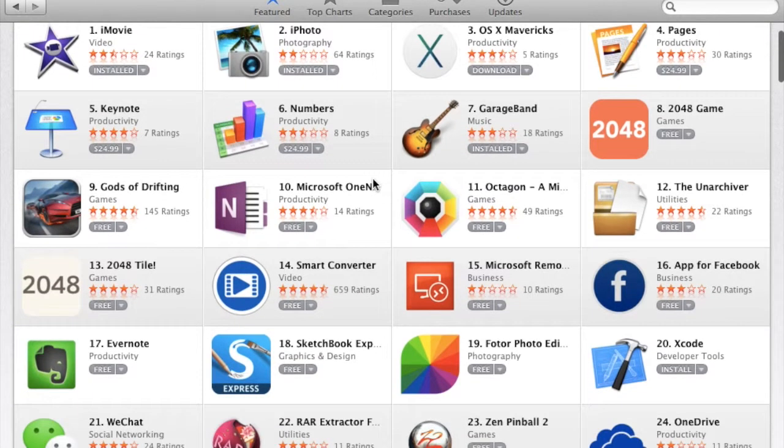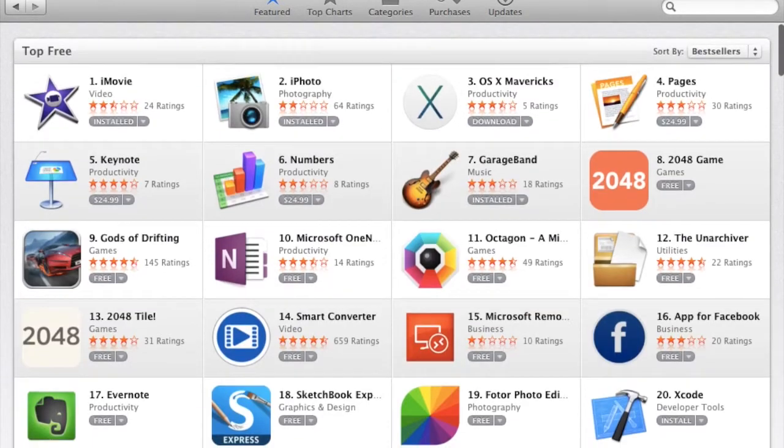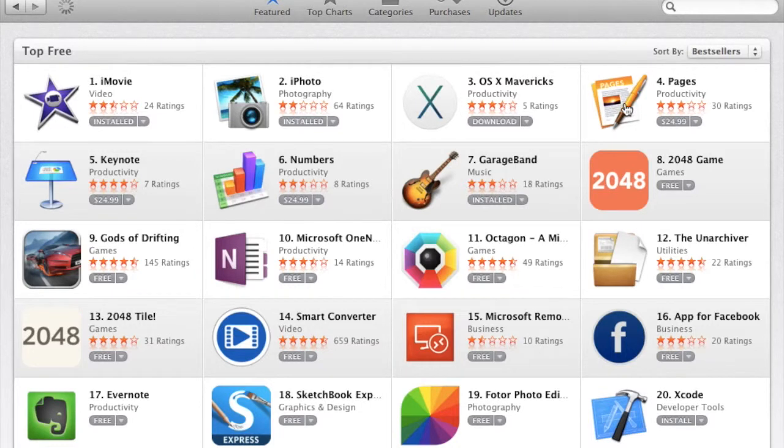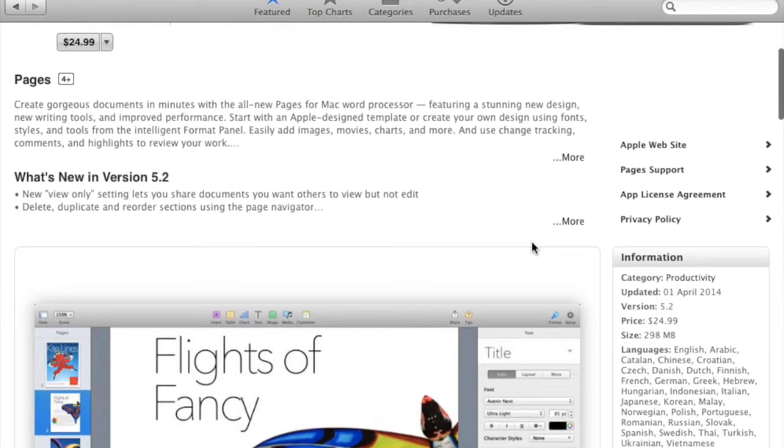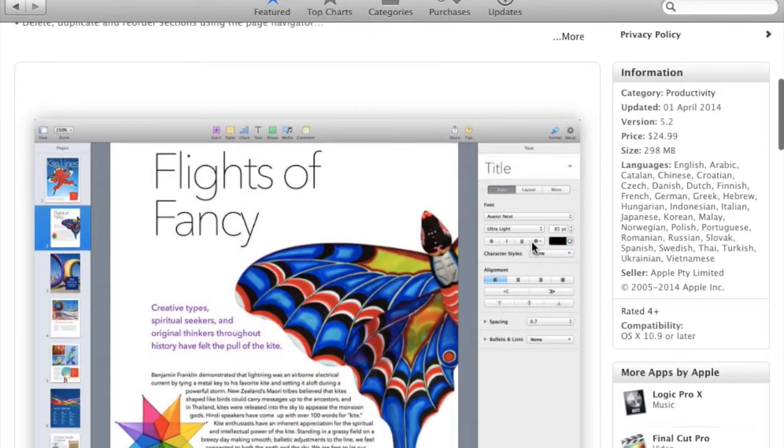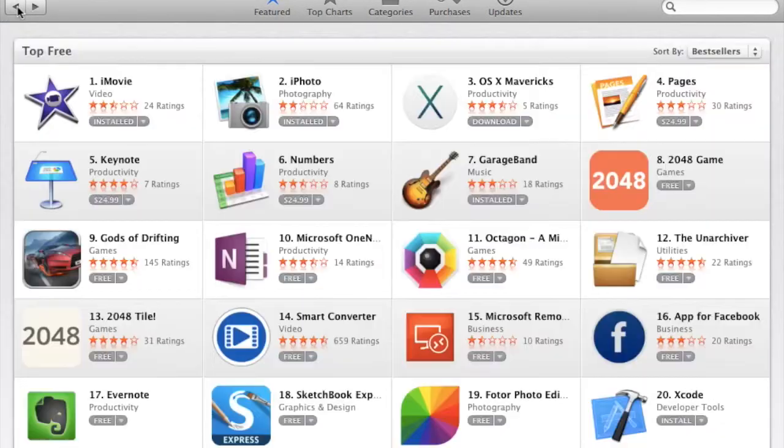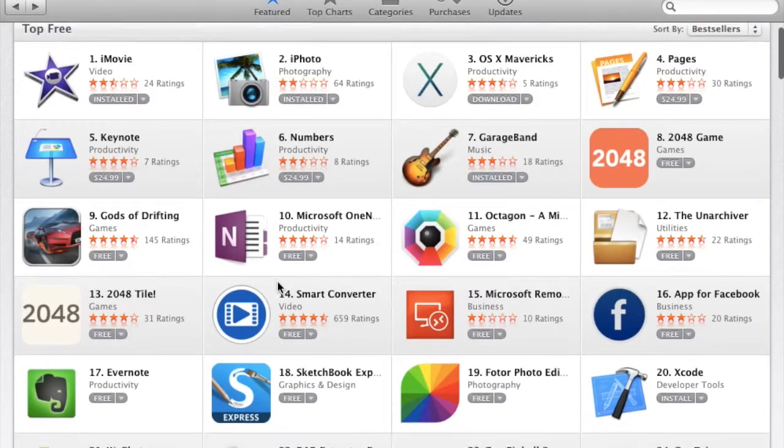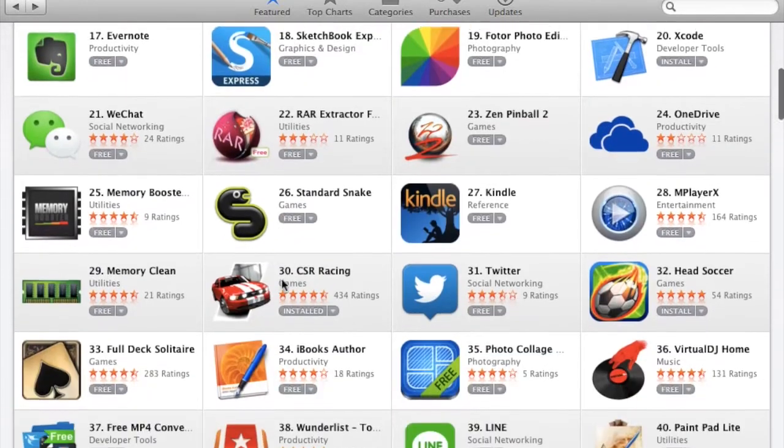It looks like those are the only ones there, but let's see what these are. Pages, pages, really? You paid $25 for that?